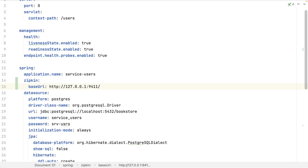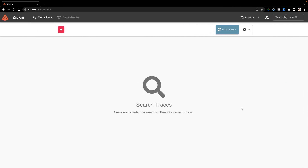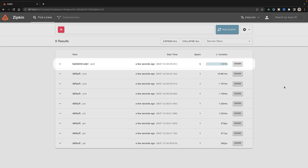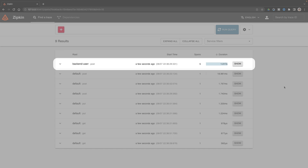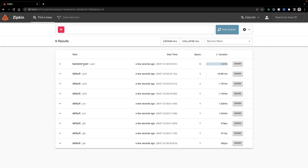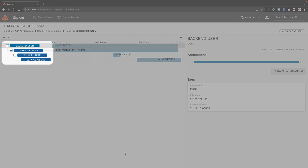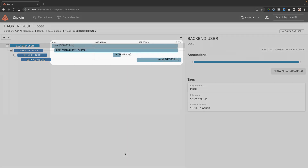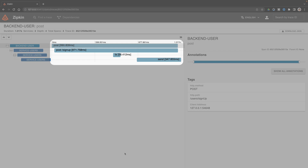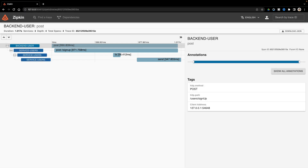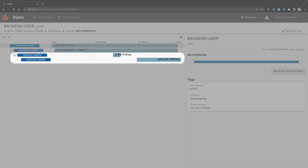Let's restart all of my microservices and perform the same request again. This is the Zipkin interface. I can search by time range for any request. Here is the request I just made. If I click, I will see the details of the request. I can see all the microservices impacted during my request. The bars indicate the time elapsed at each microservice. Spring Sleuth also recognizes some external services like database transactions or Kafka.